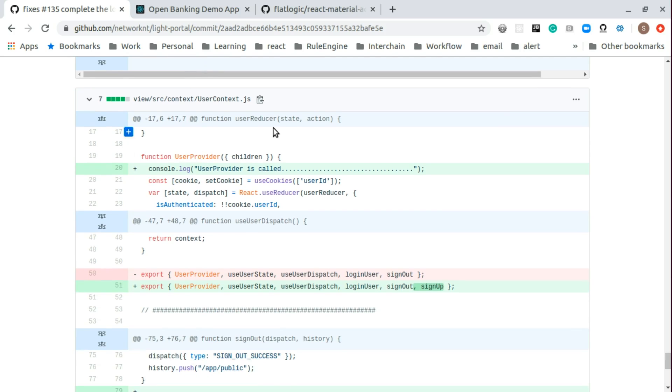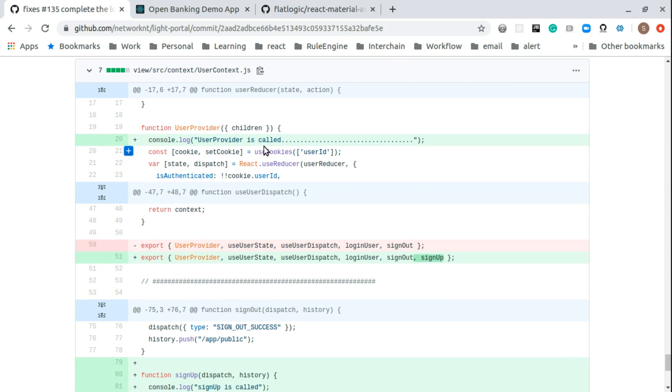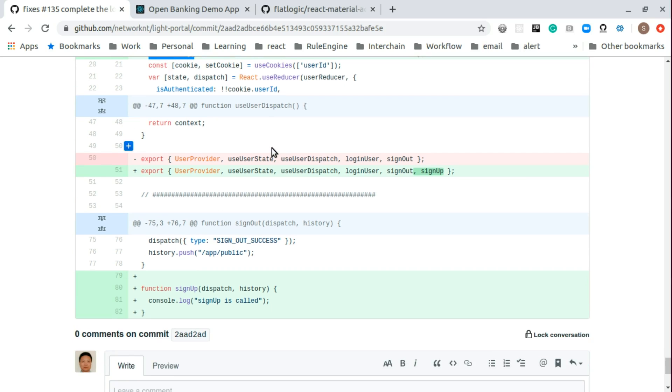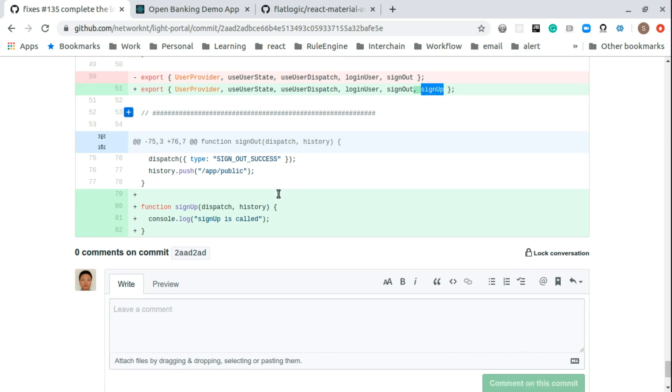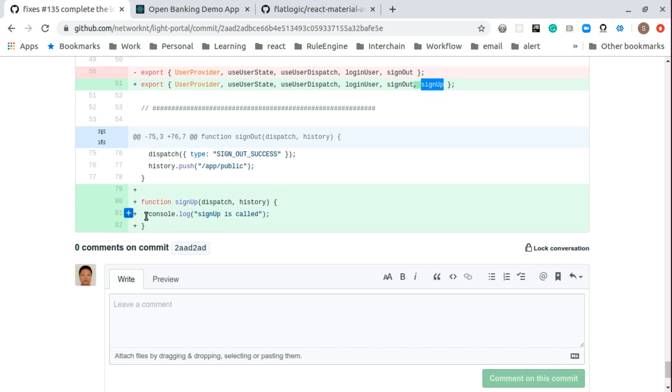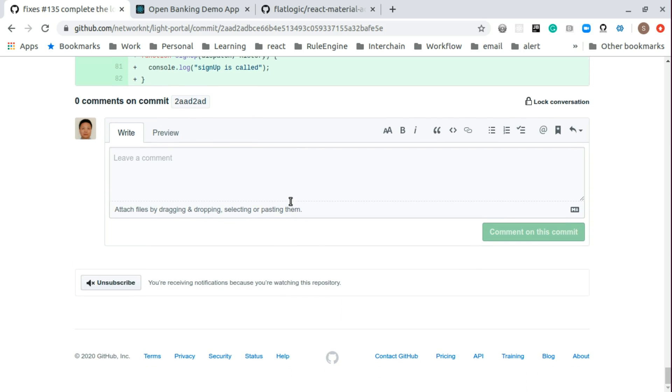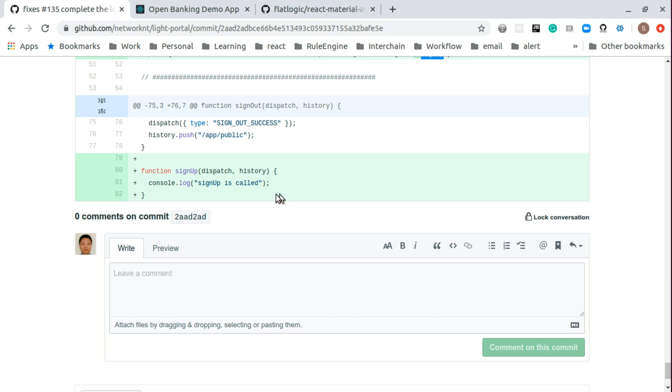So user contact, we made some change. The debug doesn't make any difference. And the export, we export extra from user contact is sign up. And you can see the sign up right now, simply sign up is called so that we know when you click sign up, this will be in the console.